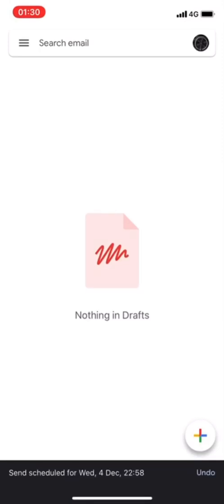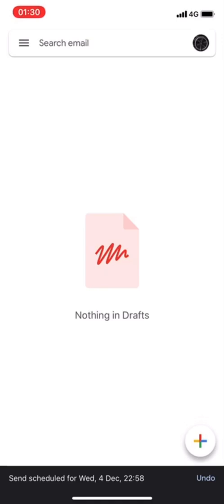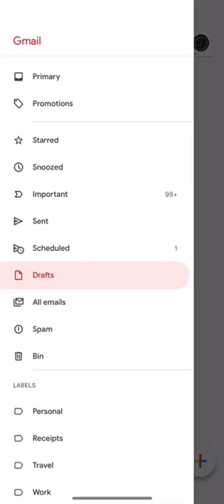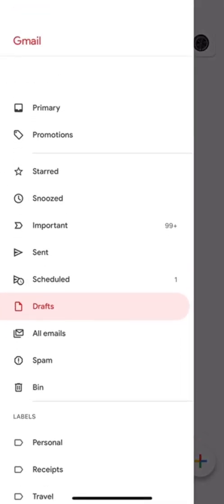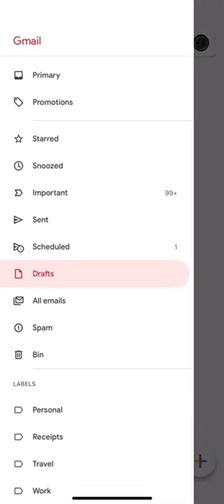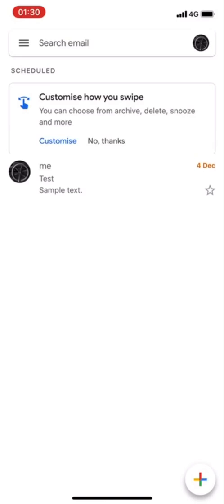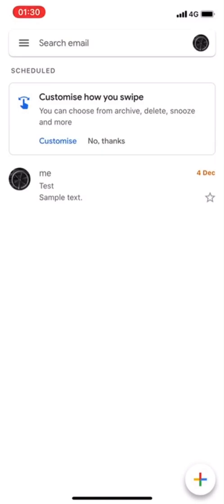And now these are scheduled. So if I go here I actually have this on my menu here, I have scheduled emails that will send scheduled.